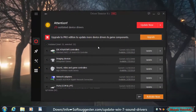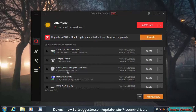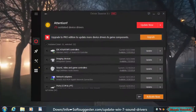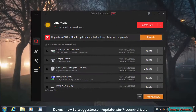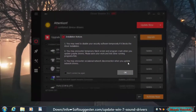It will show the list of devices to update drivers for. Search for the sound card or any other device. Next to the device of your choice, click on the Update button. Click OK.